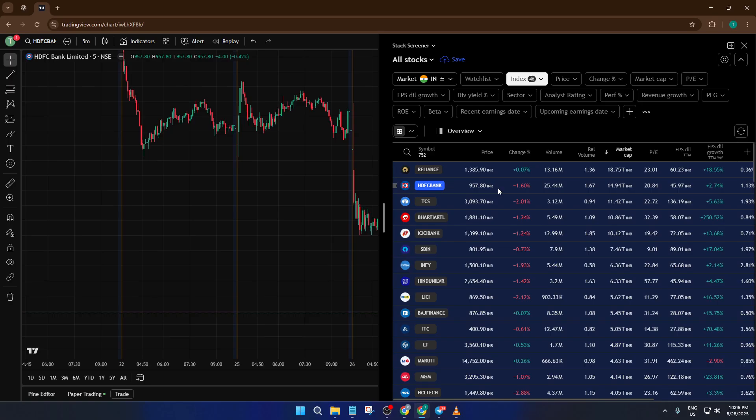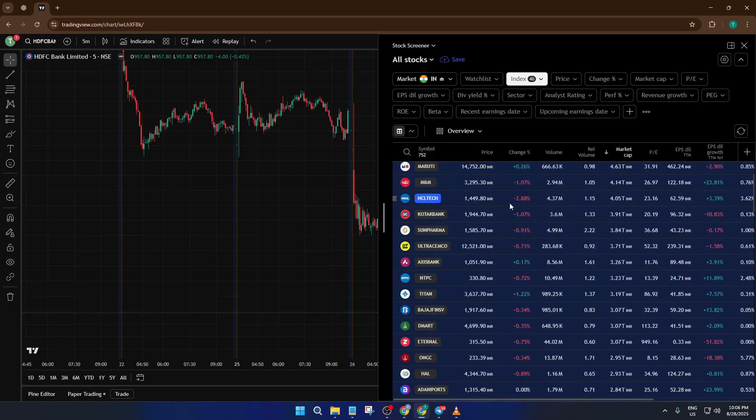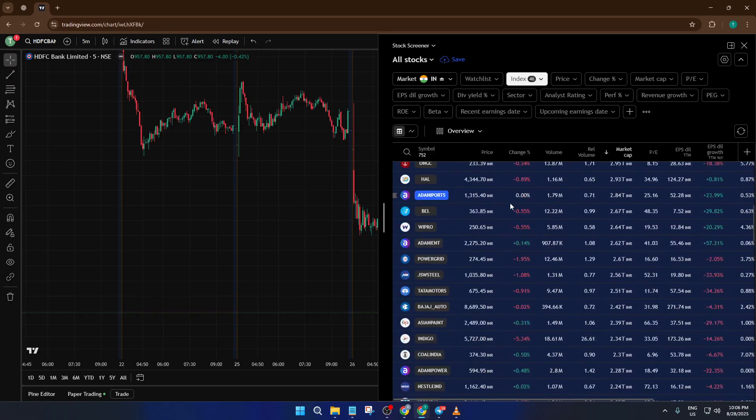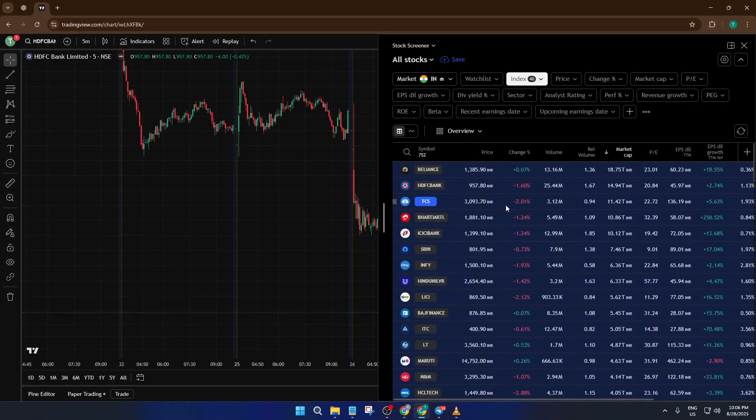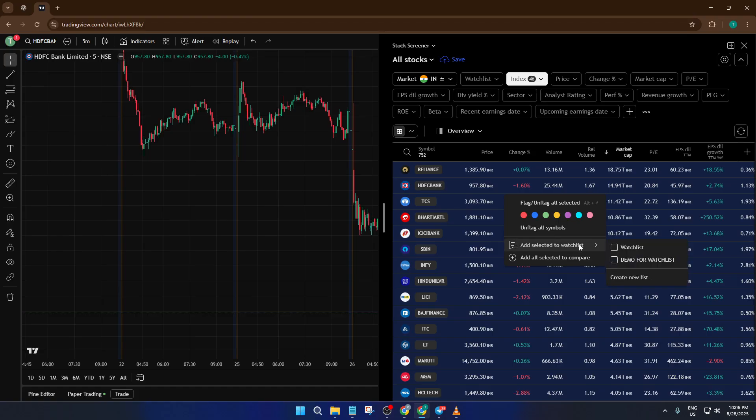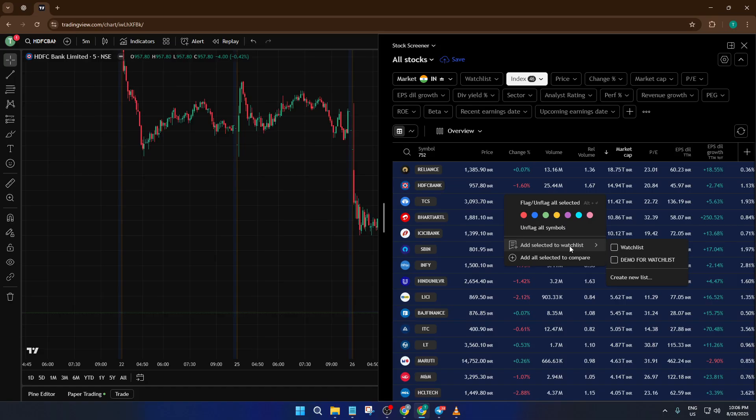Sometimes, a stray scroll can leave one or two unchecked. Once every symbol is highlighted, right-click anywhere on the list, you'll see a menu pop up. Choose Add Selected to Watchlist. This action tells TradingView to create a personalized watchlist based on your entire F and O selection, rather than just adding one stock at a time, hugely efficient and definitely a game-changer if you follow dozens or even hundreds of F and O symbols.